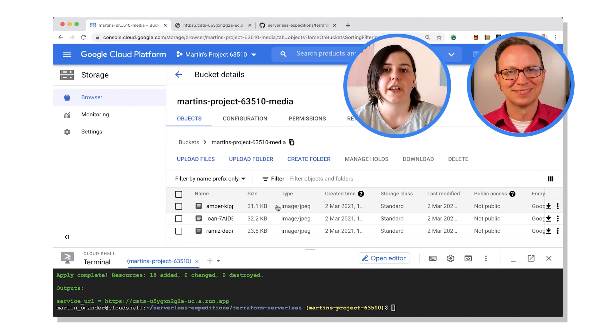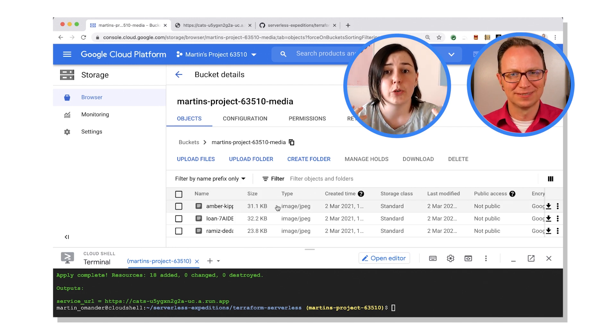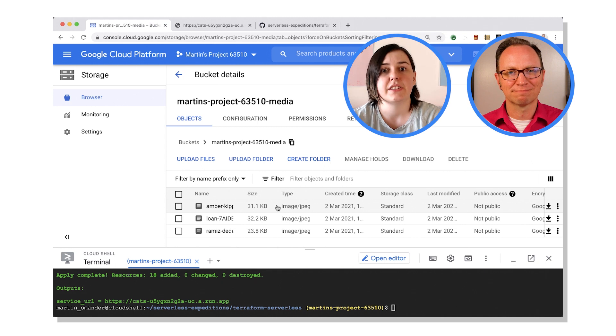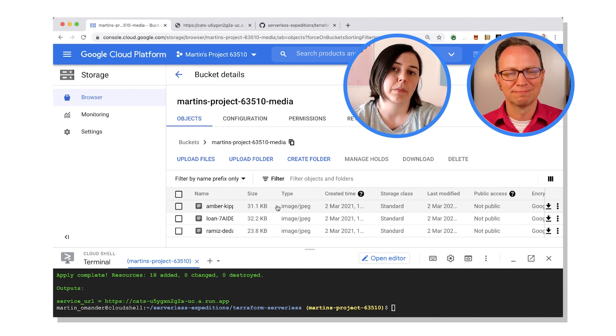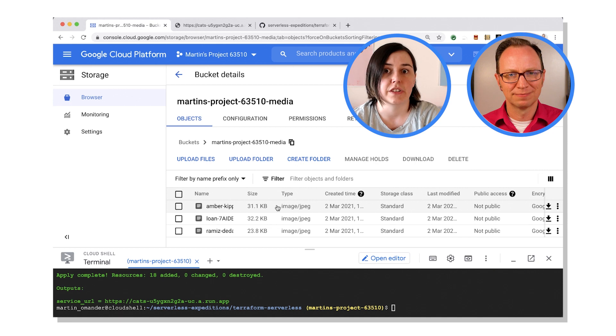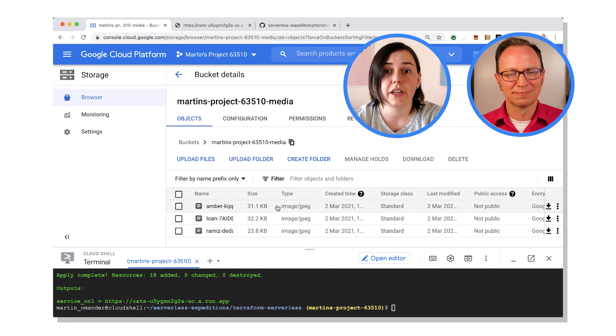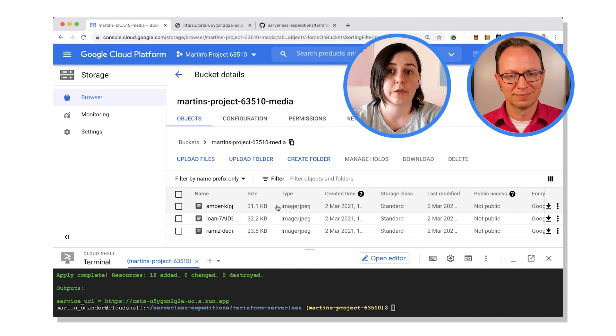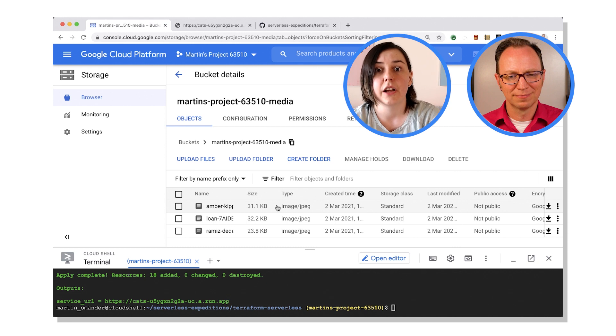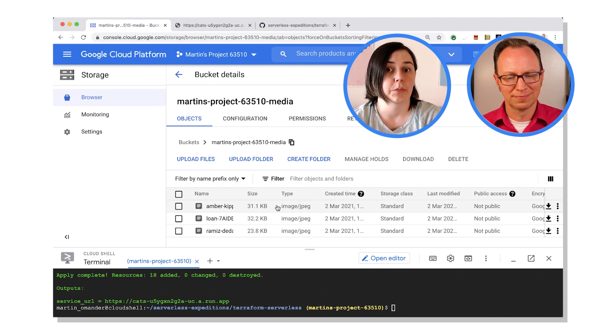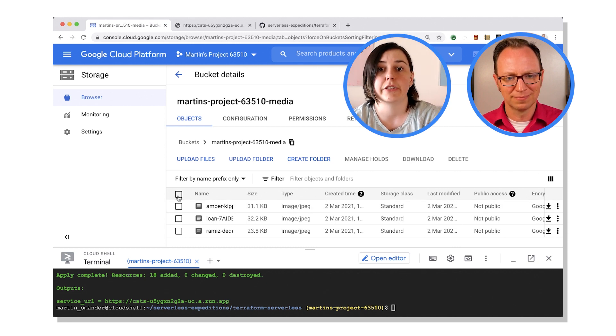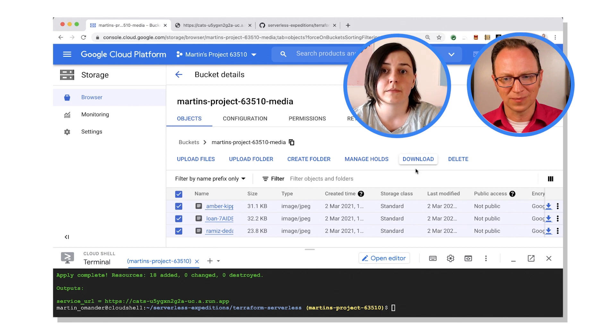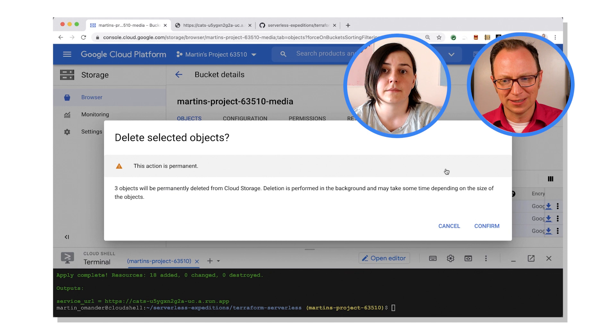Yep. So what I did in this case Martin is I created all these elements in Terraform, but I also pre-populated the bucket with some sample cats. That way you can see that your service is working. What we can do now is we can delete those cats. Because we created them in Terraform, we can recreate them again. So what we can do is remove those cats and get Terraform to recreate them for us. Oh cool, let's try it.